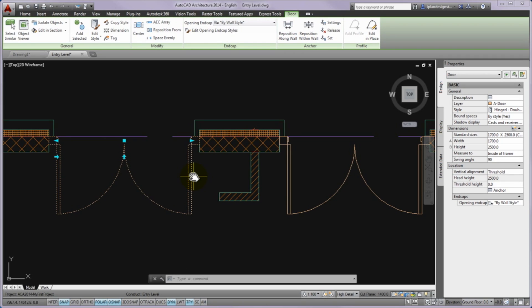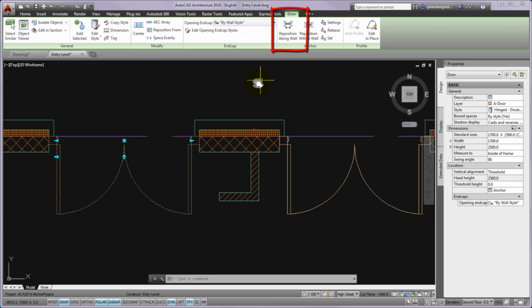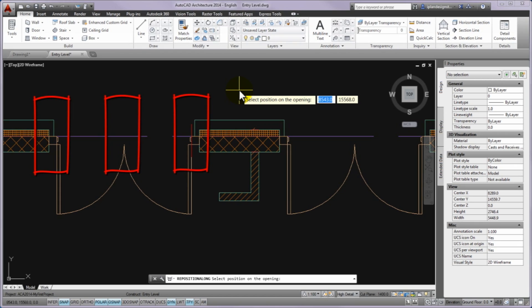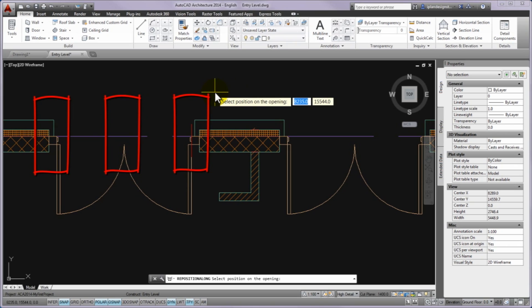For practicing, two different methods can be used. First of all, please select the left patio door and start the reposition along wall command on the contextual door tab displayed on the ribbon from the anchor panel.